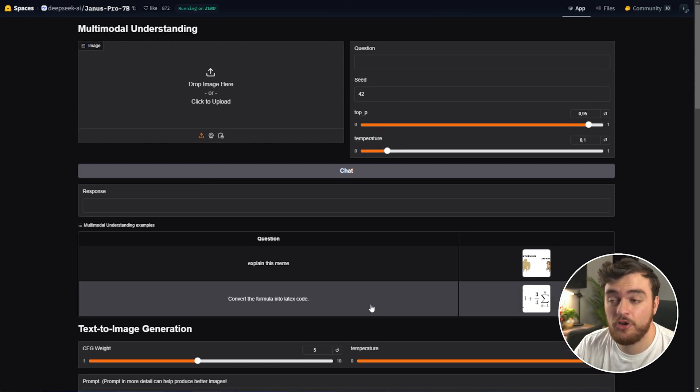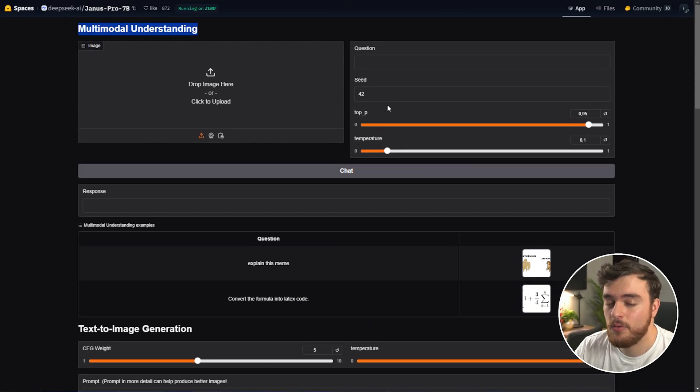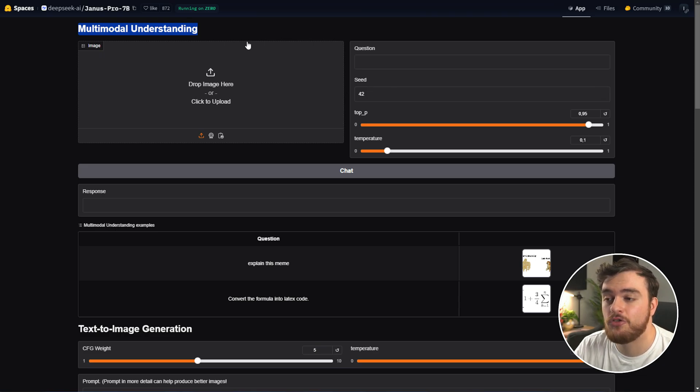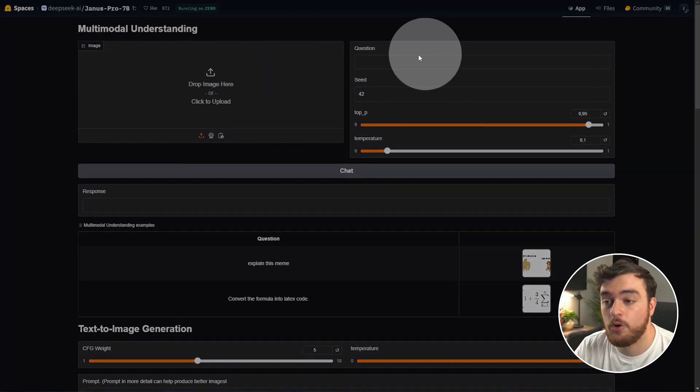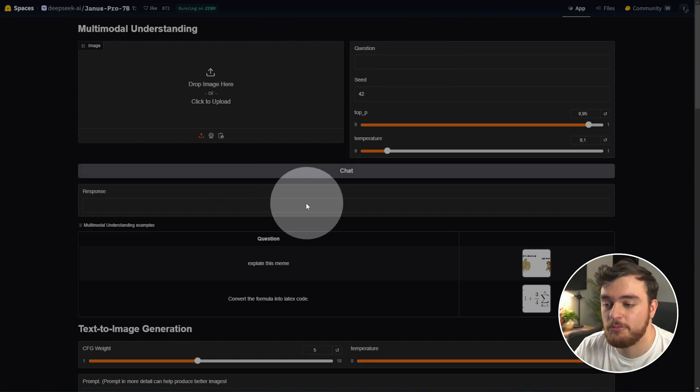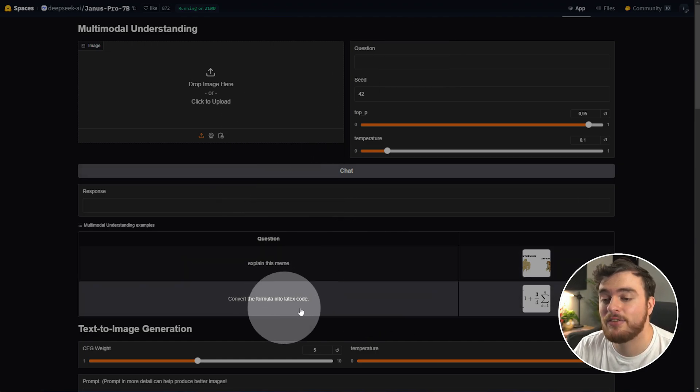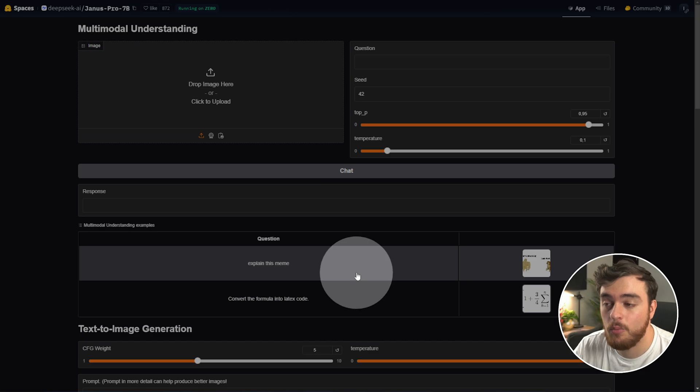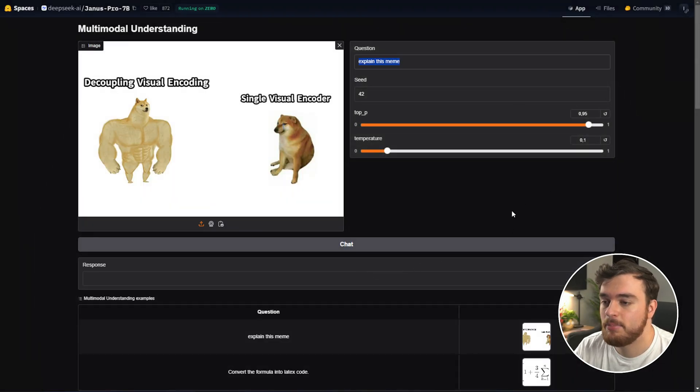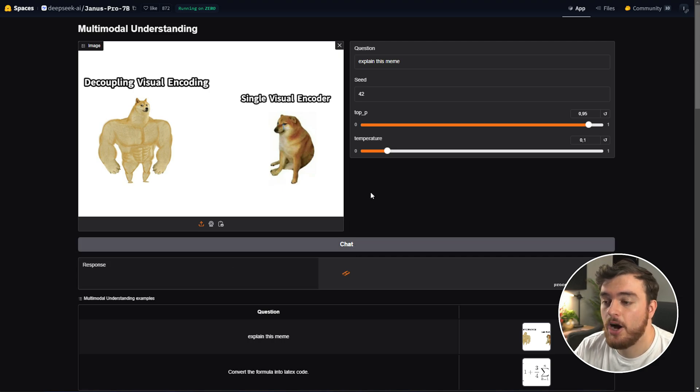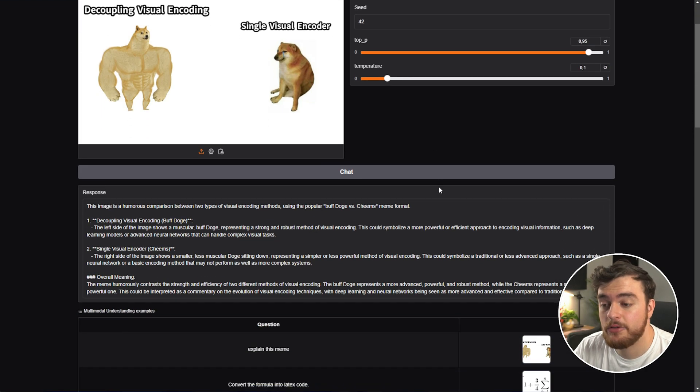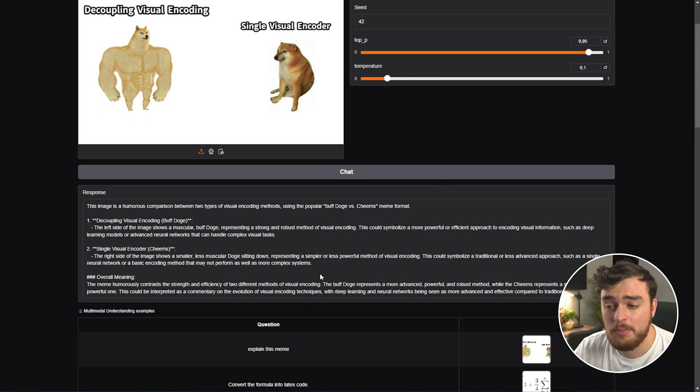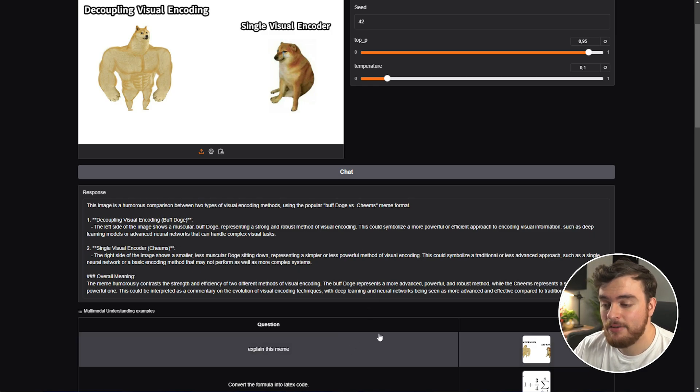However, if we scroll up to this top section for the multimodal understanding, things get real impressive real quick. We can drop an image into here and question it about the image. It'll give us a response over here. There's two separate examples down here. One of them is to explain this meme. So as you can see, explain this meme. Chat. It'll think for a moment, and after interpreting the image, reading text, and things like that, it'll give us a response like this. Of course, you've probably already seen this, as it's one of the super easy examples here.